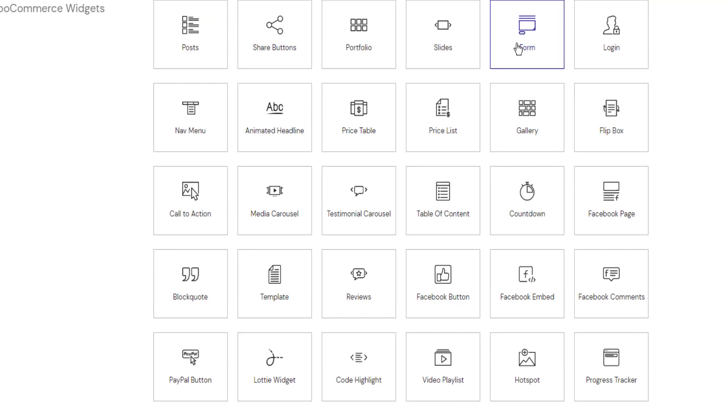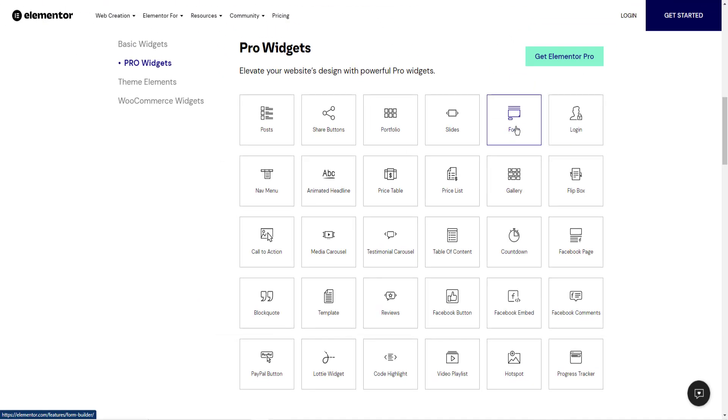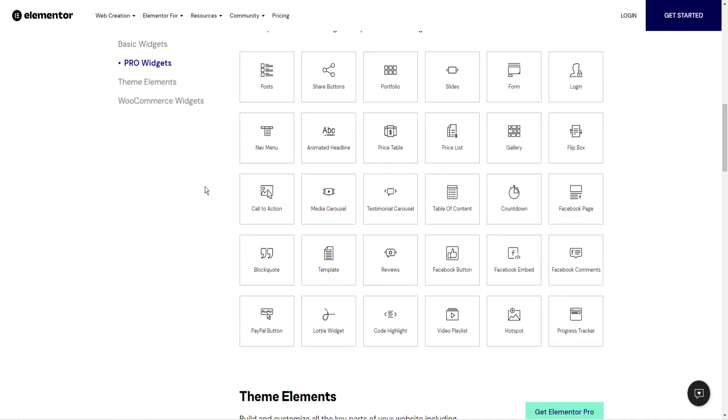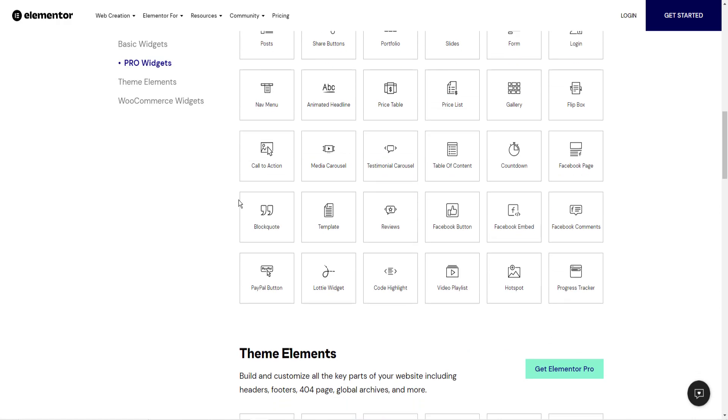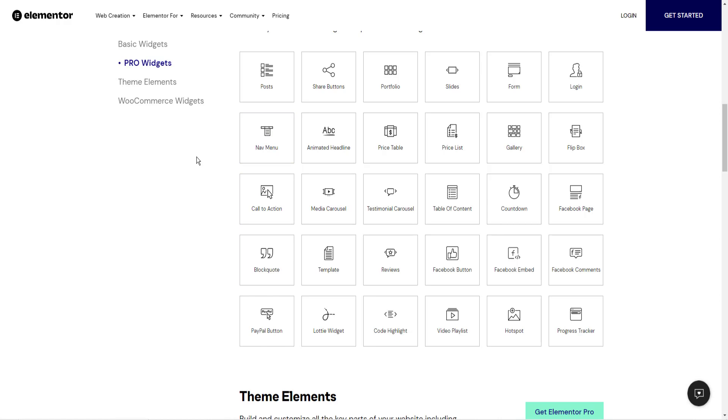The one thing that's not available that you would need would be a form builder. That is only available in the pro version. You could make up for this by getting an additional plugin to build your forms. There are 30 widgets in the free version and over 90 in the paid version.